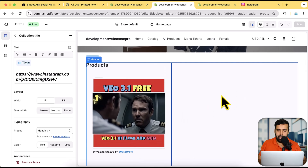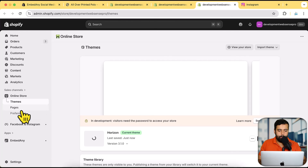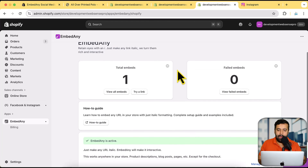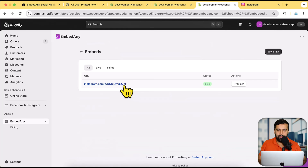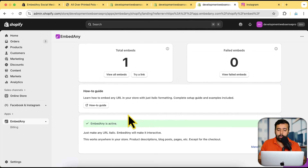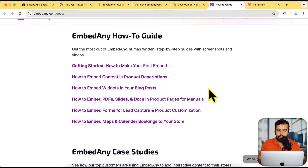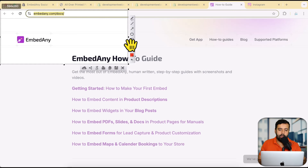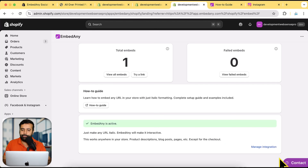Let's go to the app page where I'll show you some additional features. You can see it shows how many embeds you have on your product page, theme, and everywhere. If you click 'View All Embeds,' you'll see the URLs being used for embedding. If you still have confusion, go to the 'How To Guide' — they have tutorials like getting started, how to make your first embed, how to embed content in product descriptions, and how to embed widgets in blog posts. You can also contact app support by clicking the contact button.